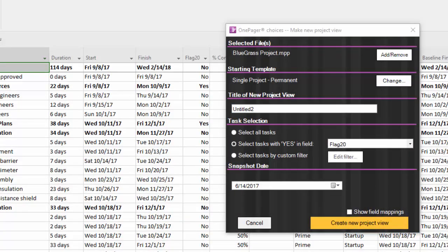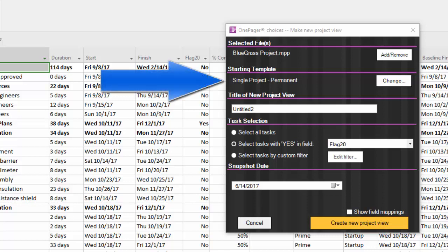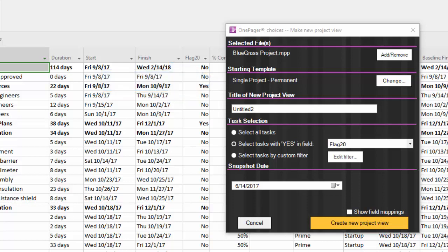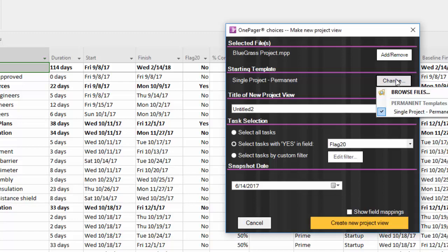Please note that the template you select in this OnePager Choices form when you make a new Project View contains the settings that will pre-populate the PVP form. Different templates will add different settings to the PVP upon creating a new document.